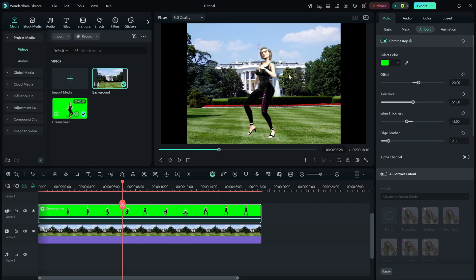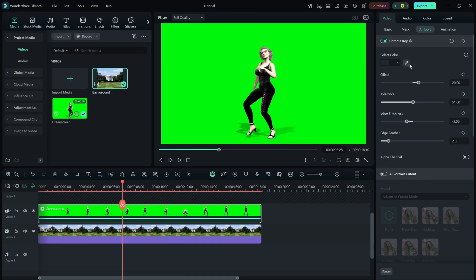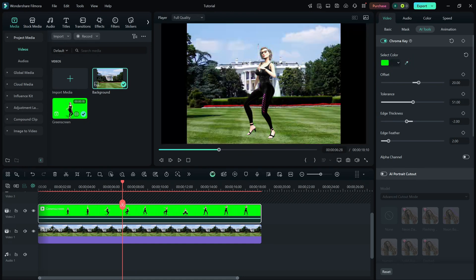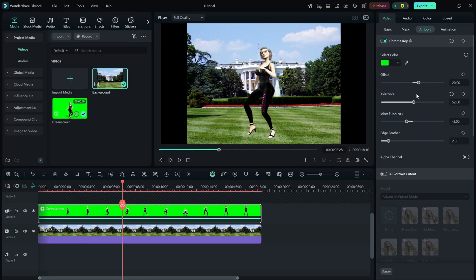Filmora will automatically remove the green background, but you might notice some rough edges. To fine-tune it, adjust the tolerance, edge thickness, and edge feather sliders to make the cutout look more natural.